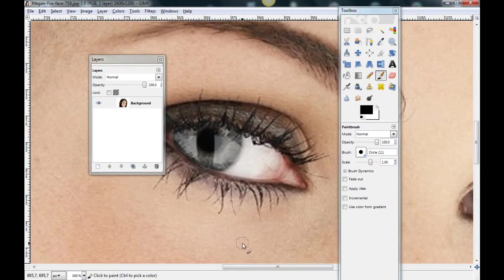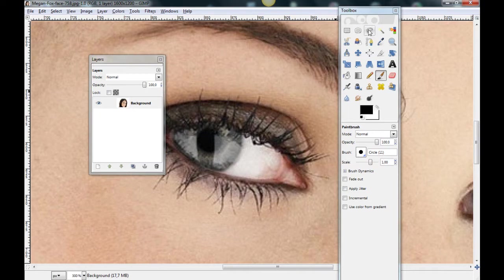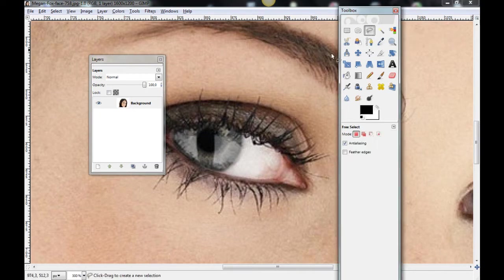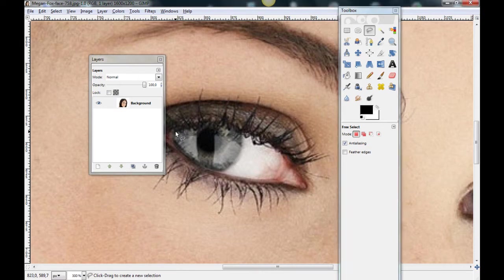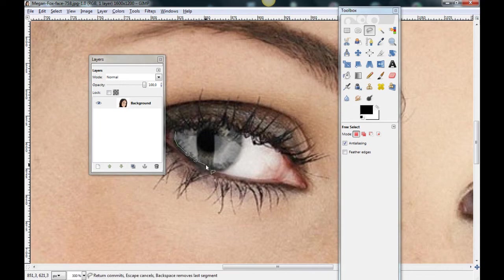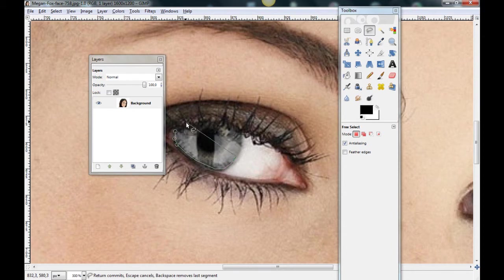Now, use the Free Select tool. And this eye here. Set some marks. This eye is a little bit difficult. Because this here.